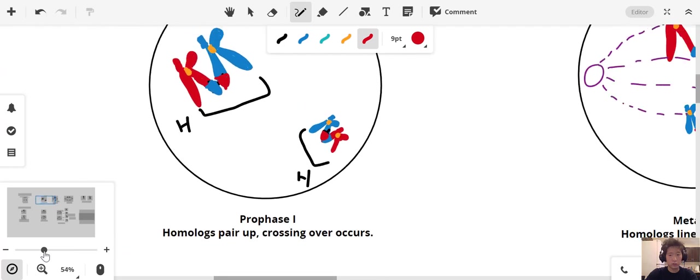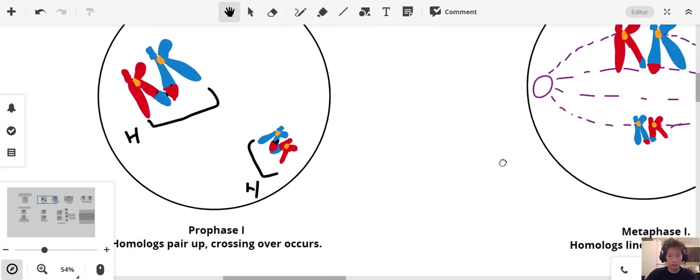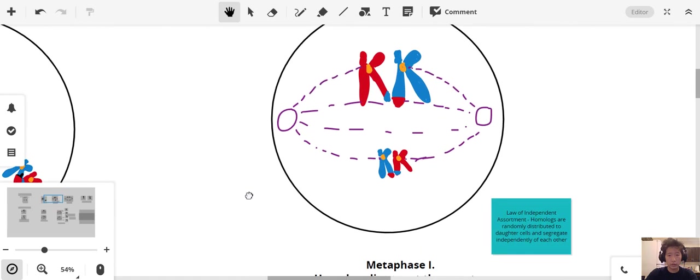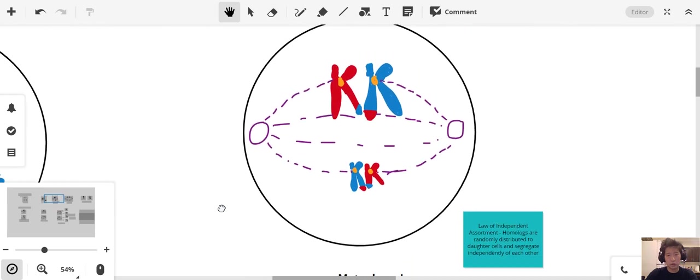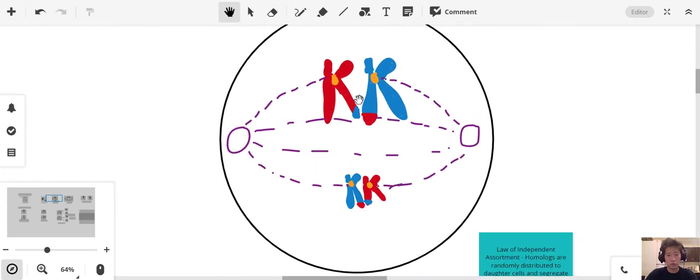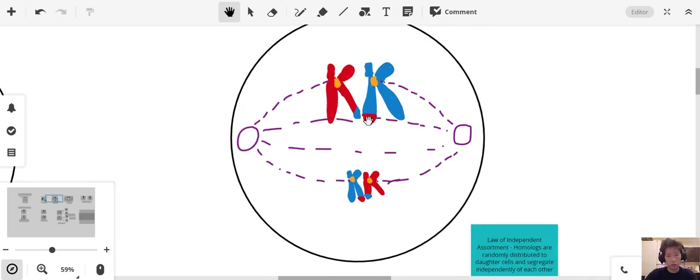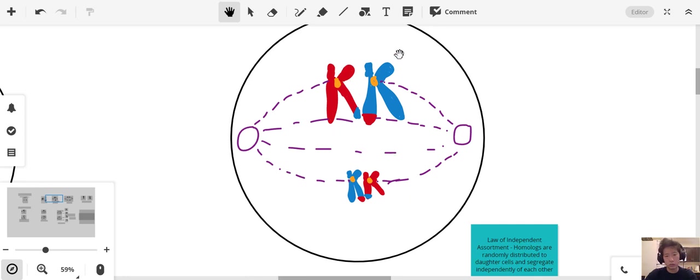Now let's move into metaphase. Metaphase is the point at which our homologues that have been paired up are going to line up at the equator of the cell in preparation to be separated. I've got them lined up here. One maternal chromosome here and one maternal chromosome here, and a paternal one here, and another paternal one here.